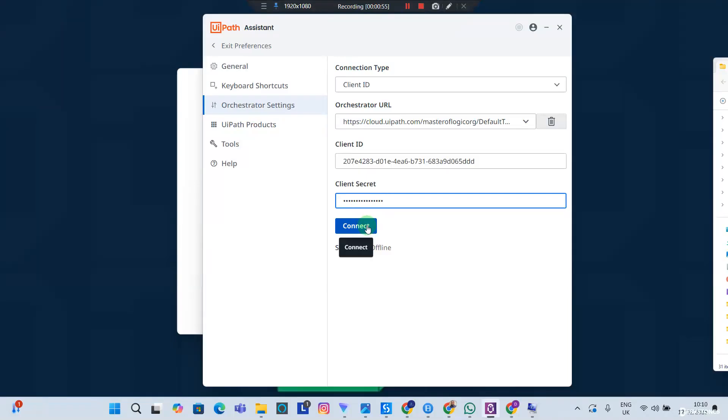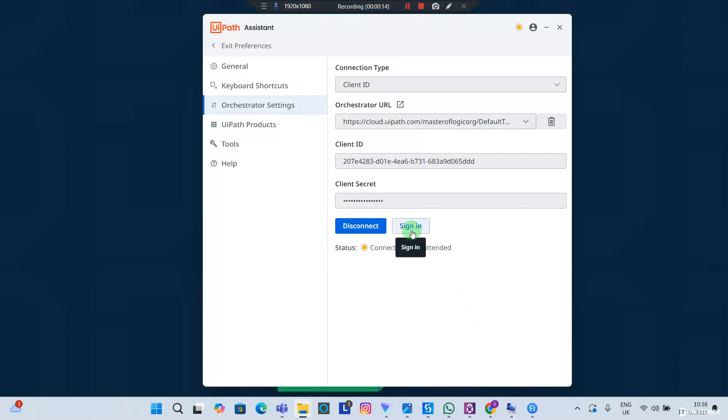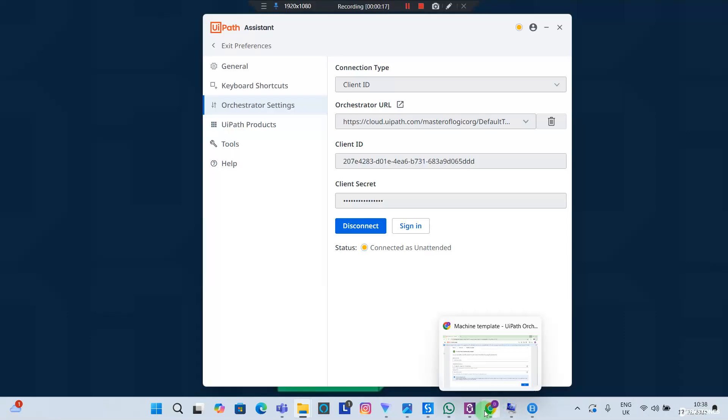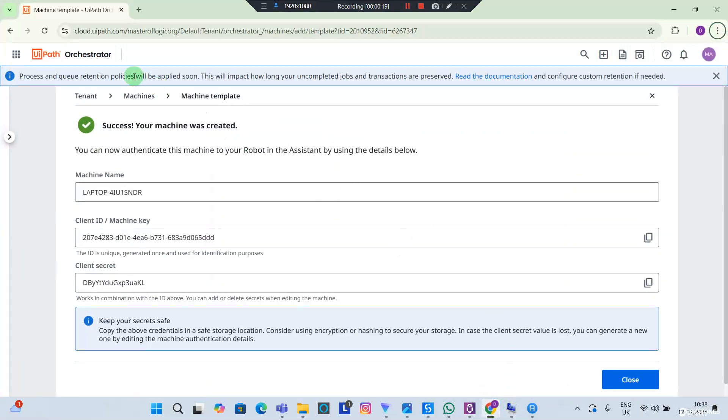And I'm going to connect. You can see now the status reflects as connected as unattended robot, means my robot is connected. Right now it's time for me to connect my studio so I can start building processes. I'm going to click Sign In. And mind you, before you click Sign In, you want to make sure that the only browser that is opened up is the browser that is connected to your Orchestrator.